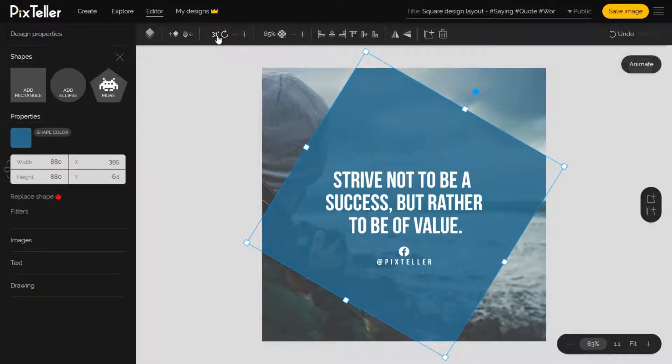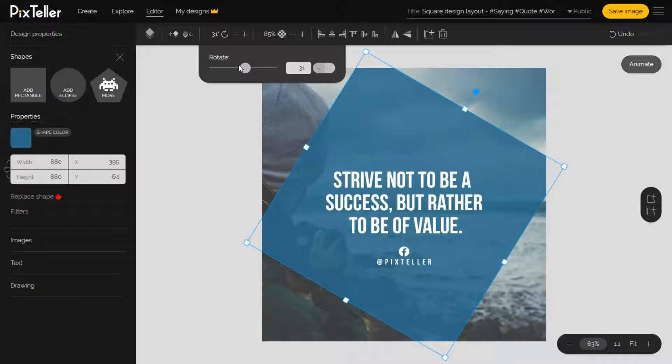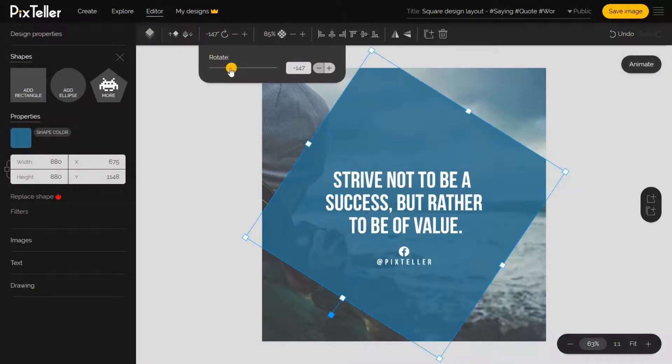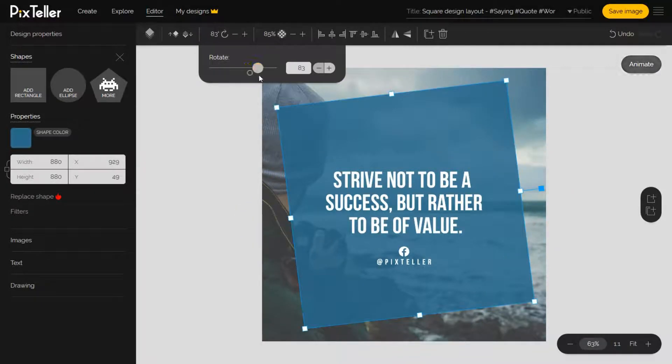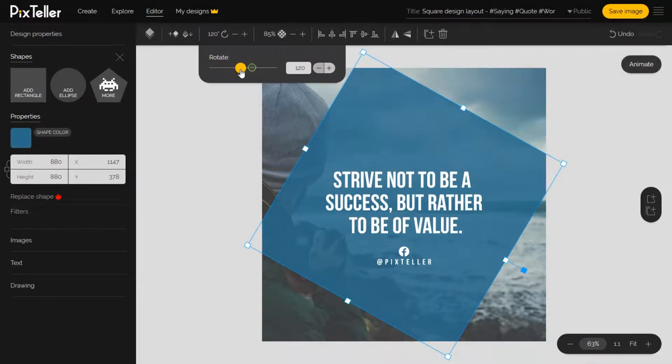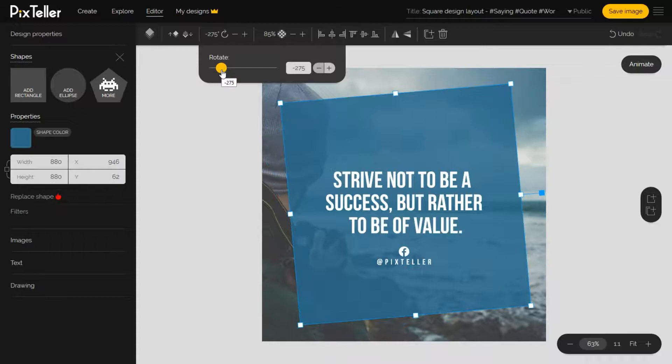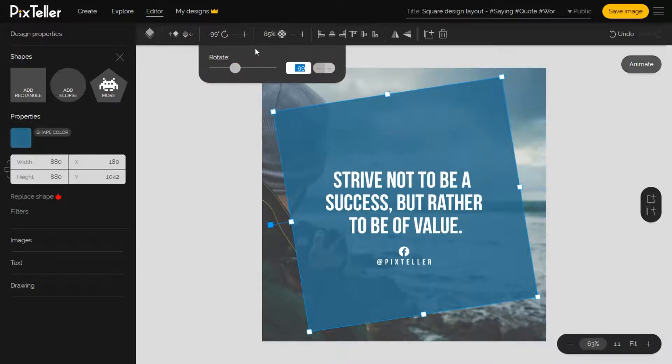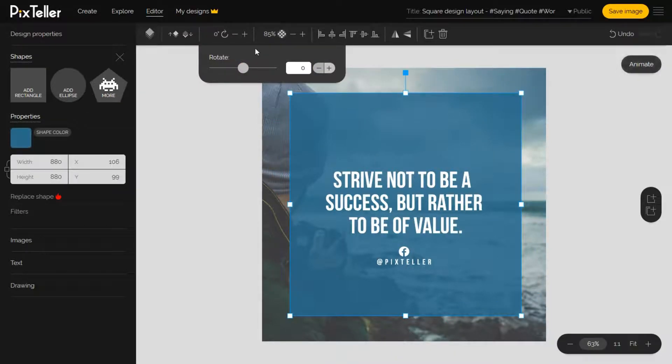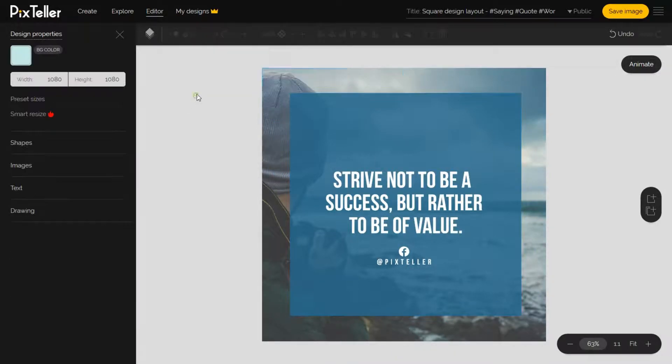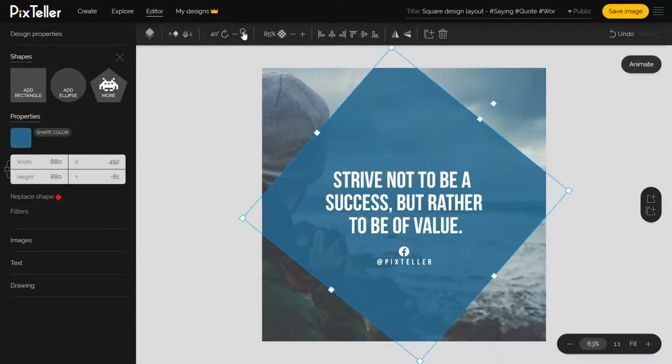I can use the selection button of the element, or I can simply go to the top menu section and use the rotate functionality. The menu includes a slider and an input box, and the usual plus and minus buttons for more control.